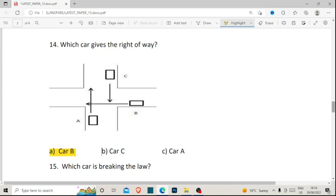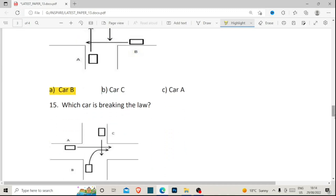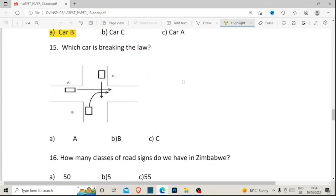Number fifteen: which car is breaking the law? We have car C, car A, and car B. Car C gives right of way to car A, and car A gives right of way to car B. As car B moves, it will have to stop at the intersection just before it turns in front of oncoming traffic C. The road rule says you cannot turn right in front of oncoming traffic, so car B would be breaking the law if it turns right in front of oncoming car C. The correct answer for number fifteen is B.